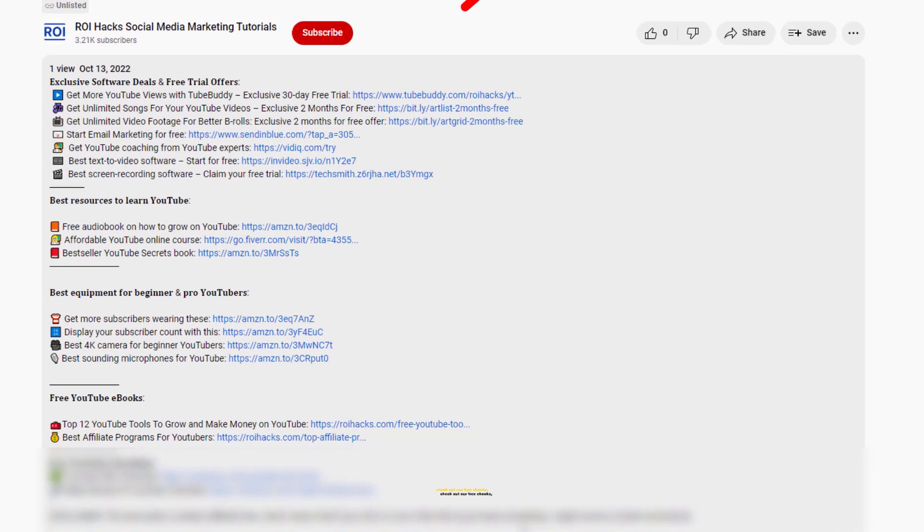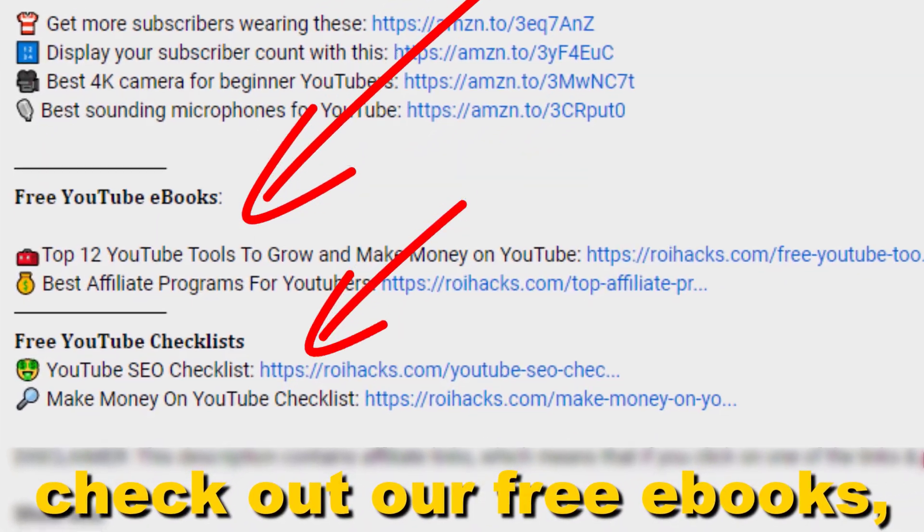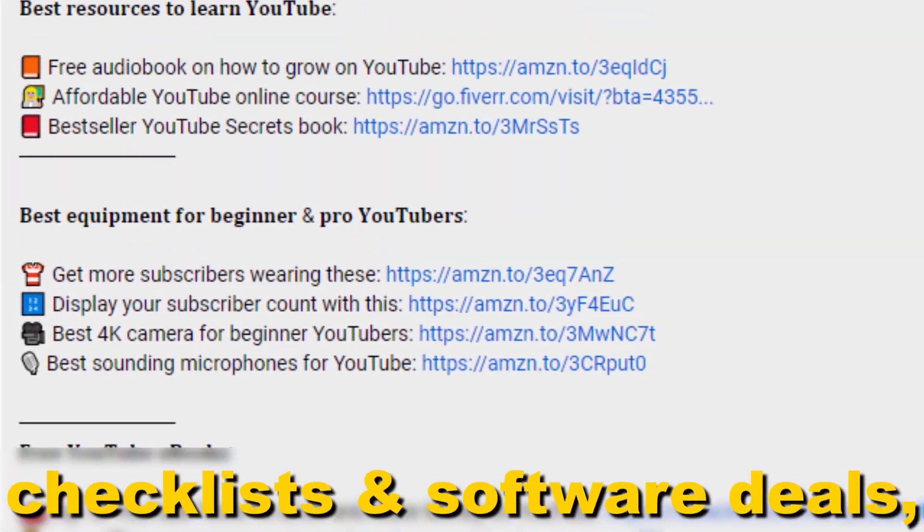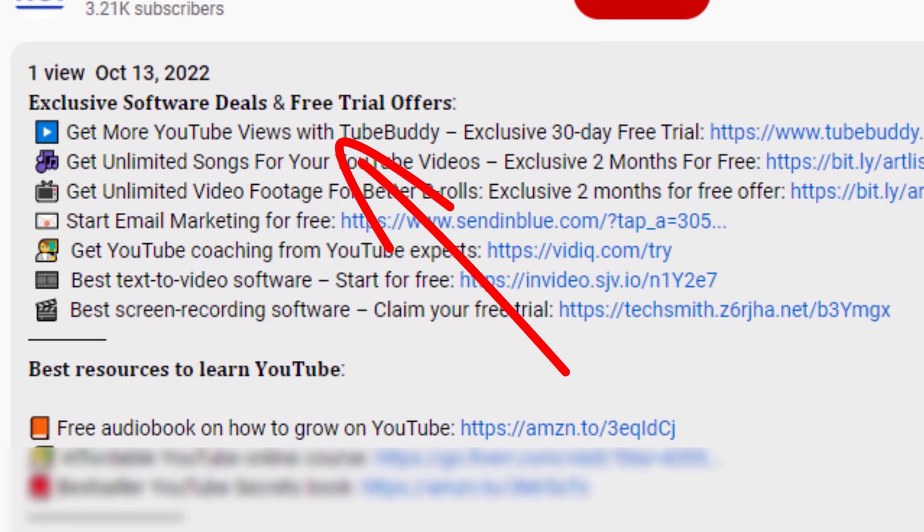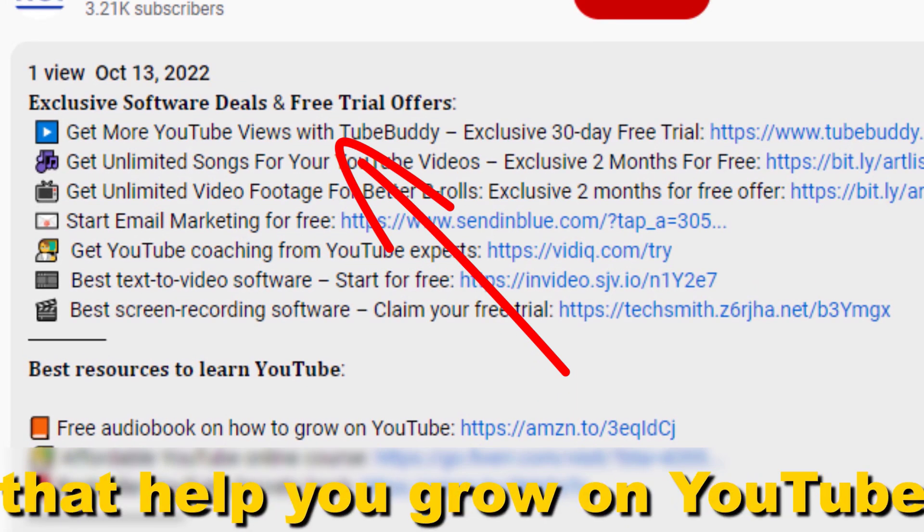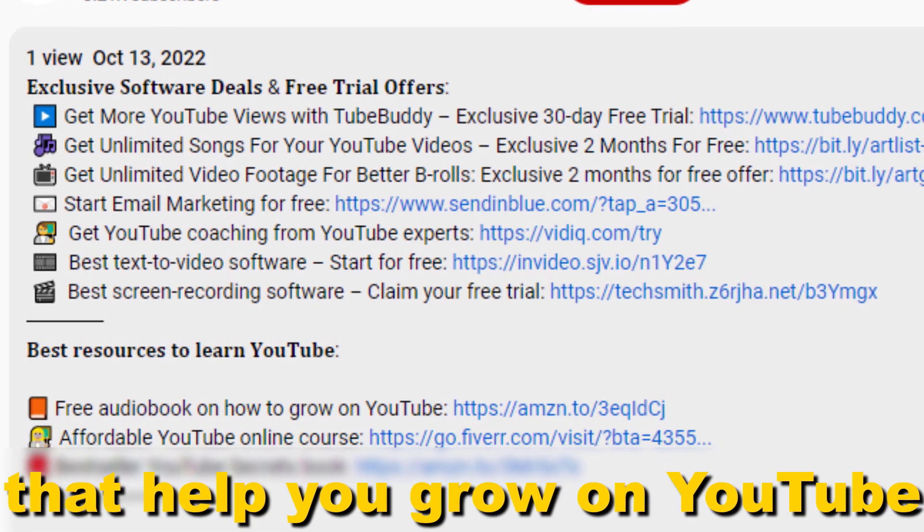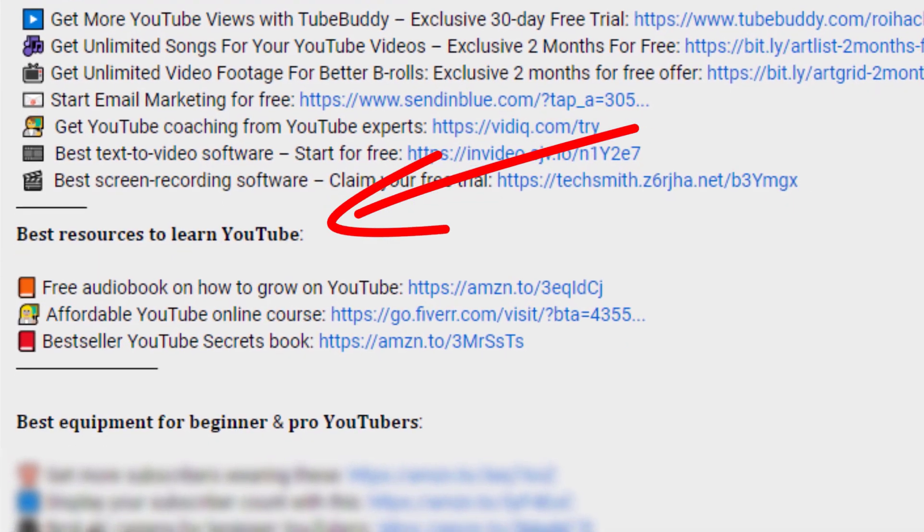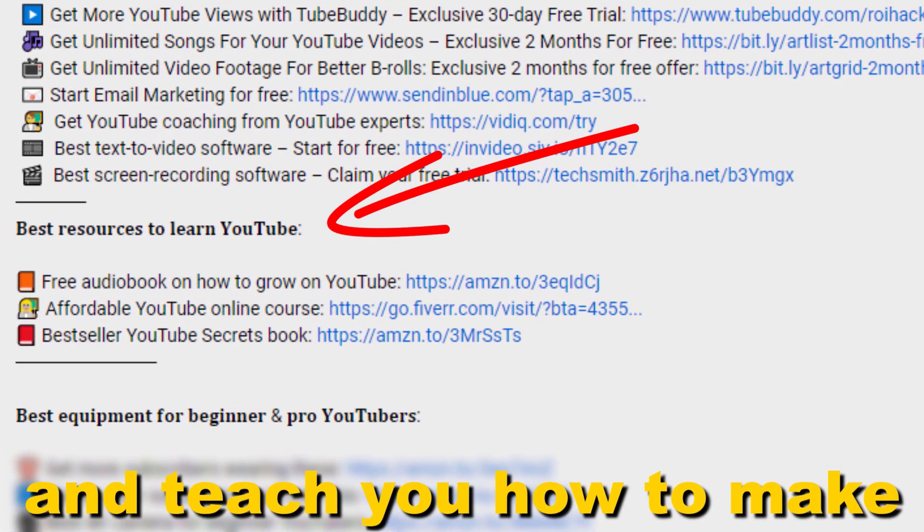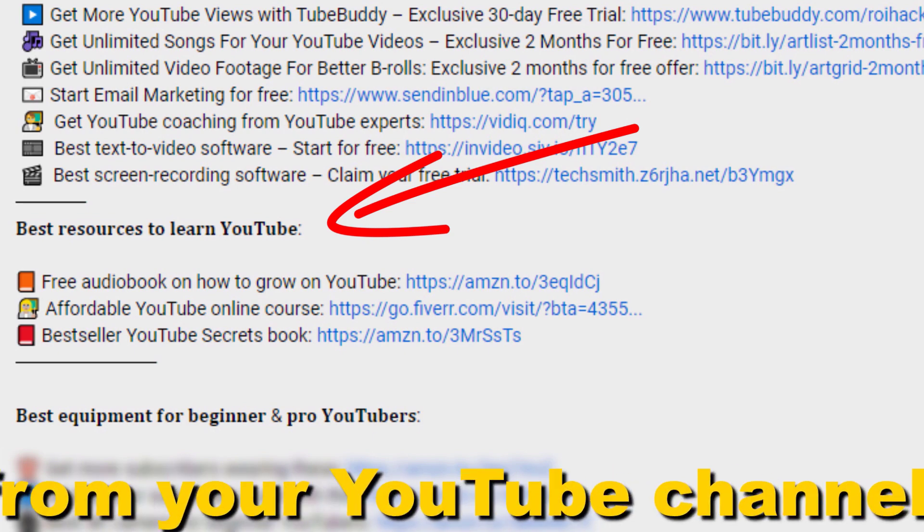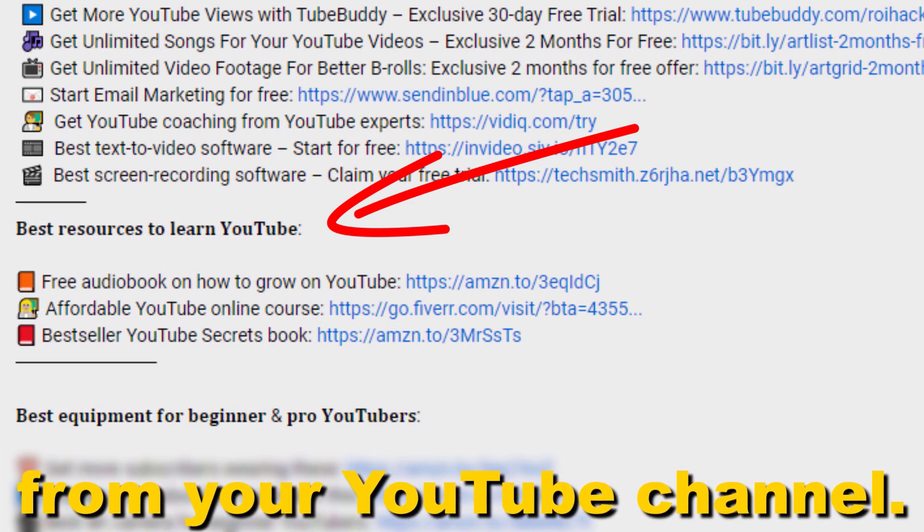Also, don't forget to check out our free ebooks, checklists, software deals, and templates that help you grow on YouTube and teach you how to make a full-time online business from your YouTube channel.